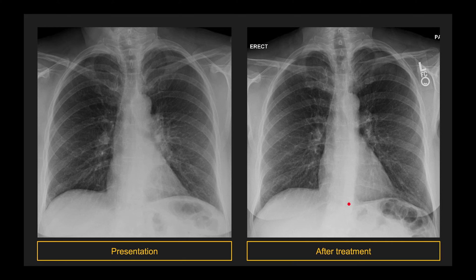How about this one? The pneumonia is right here. Notice that this person's left hilum is larger and a little more dense compared to the right. This one turned out to be a left lower lobe pneumonia.